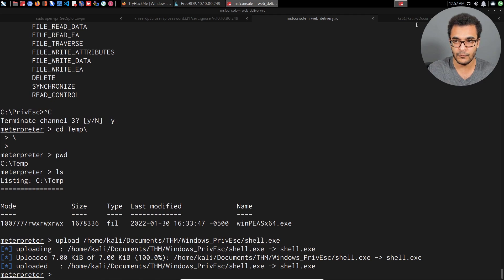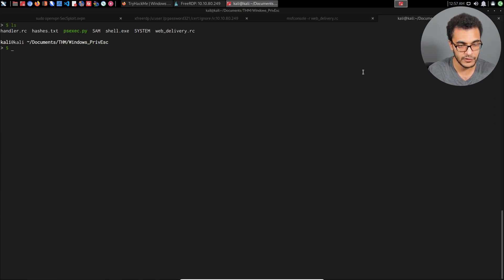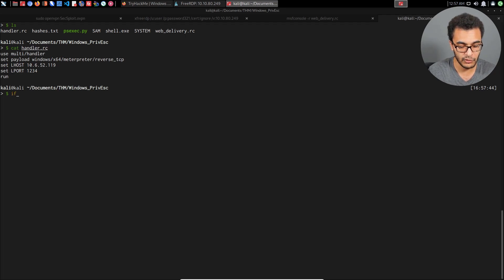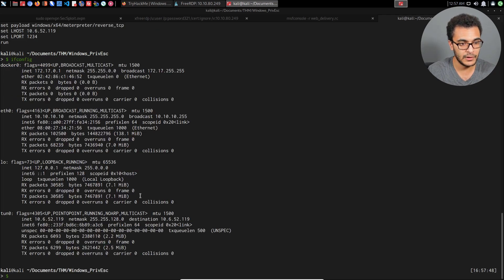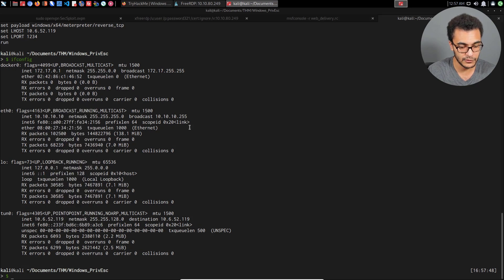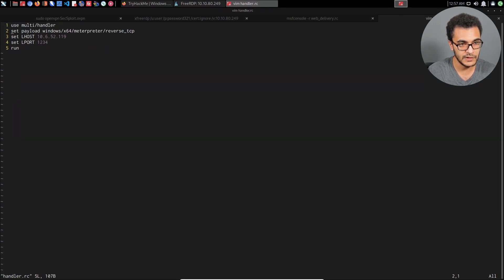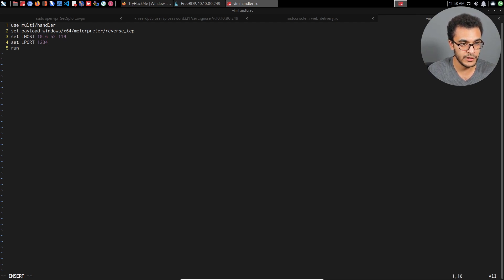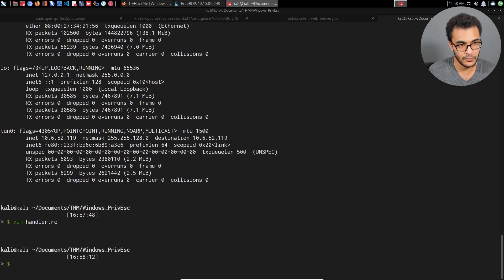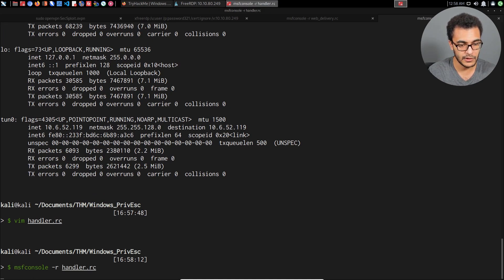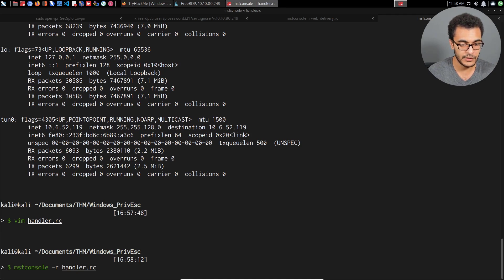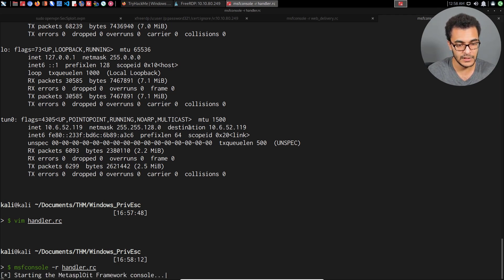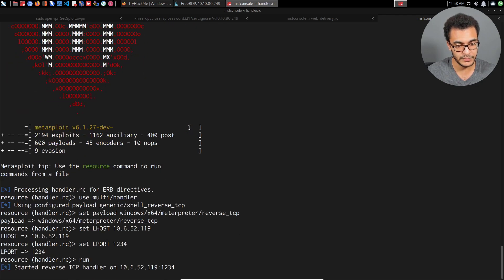Now that we have that done, we can set up the handler with Metasploit. I already have a resource script that does that, handler.rc. The only thing I need to modify is my VPN IP. I'll modify handler.rc here and paste that in. The port I'll be listening on is 1234. The payload is windows x64, so it's a 64-bit Meterpreter payload for Windows. Then I can say msfconsole -r handler.rc.